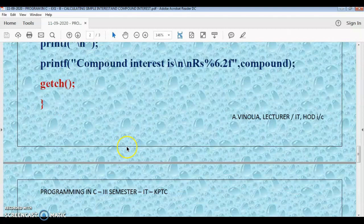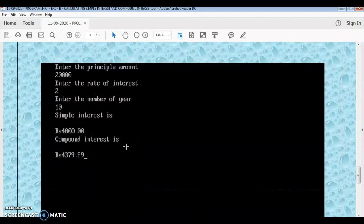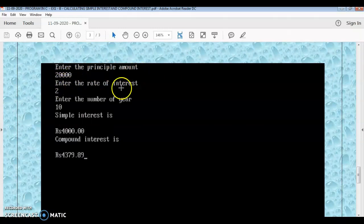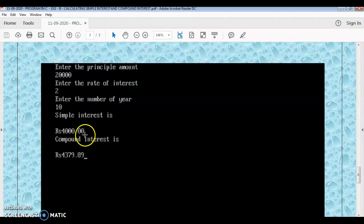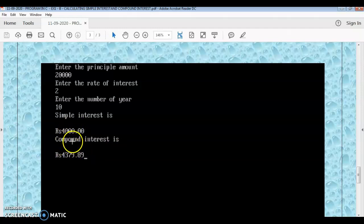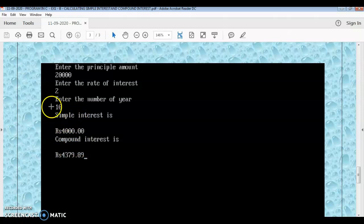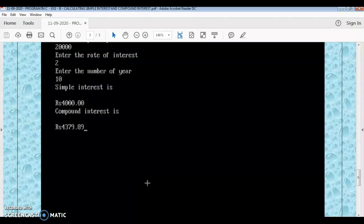Now looking at the output: first, enter the principal amount — the user enters 20,000. Enter the rate of interest — 2 percent. Enter the number of years — 10 years. The simple interest displayed is rupees 4,000, and the compound interest is also displayed. We use backslash n to print on a new line and leave some space for formatted output.